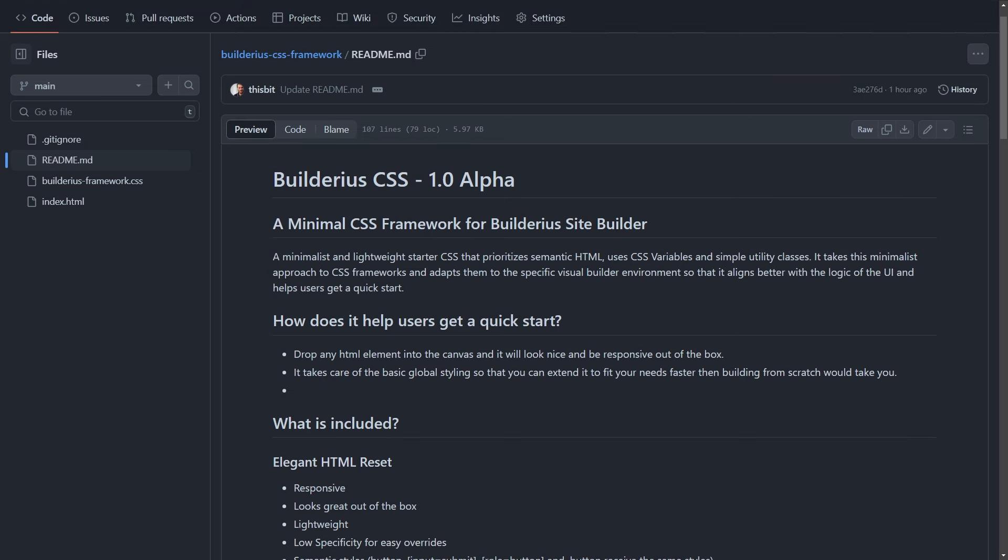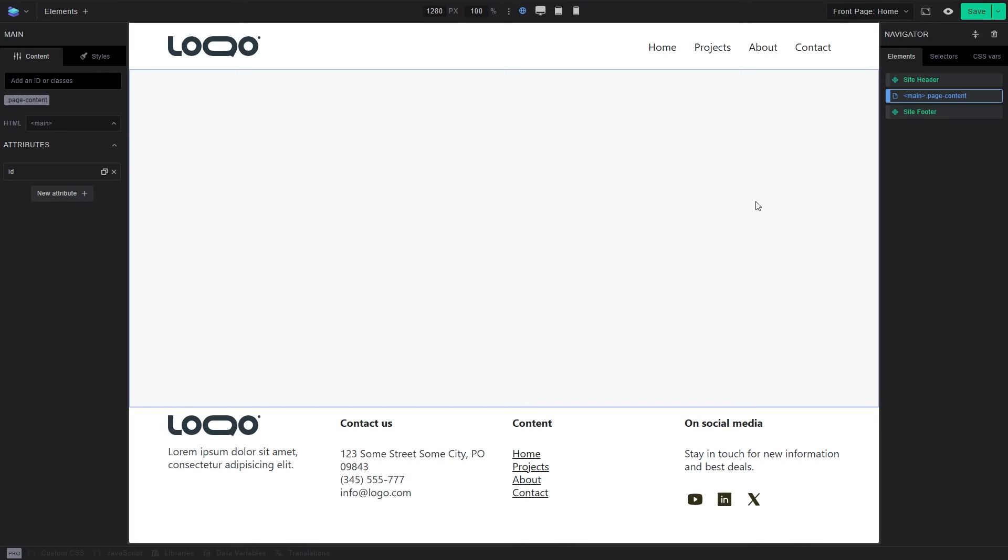This is not going to be a full tutorial. This is a walk around the framework part of the Builder. So I'm going to the Builder and I'm going to tell you first of all where the framework lives.